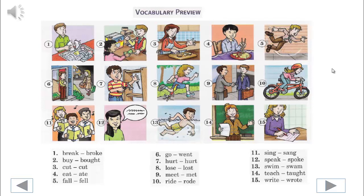6. Go, went. 7. Hurt, hurt. 8. Lose, lost. 9. Meet, met.